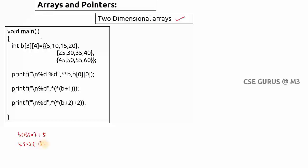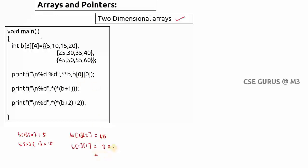b[0][1] is 10. Now if I ask what is b[2][3] — it's not the second row, third column, because the index starts from zero. So b[2][3] means third row, fourth column, which is 60. What about b[1][1]? That means second row, second column, which is 30. And b[2][2] means third row, third column, which is 55.